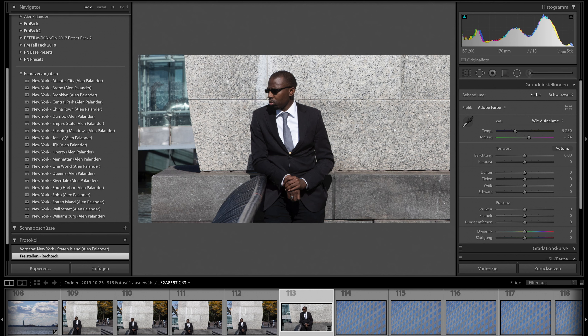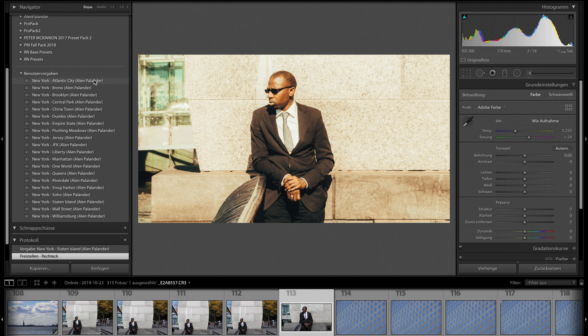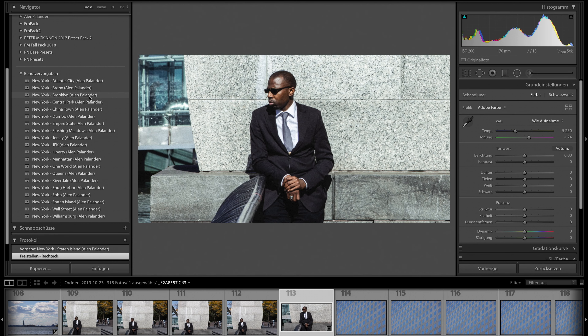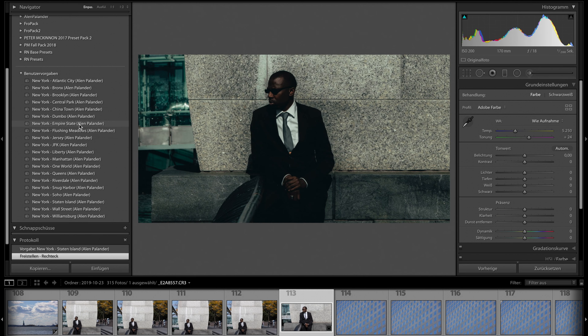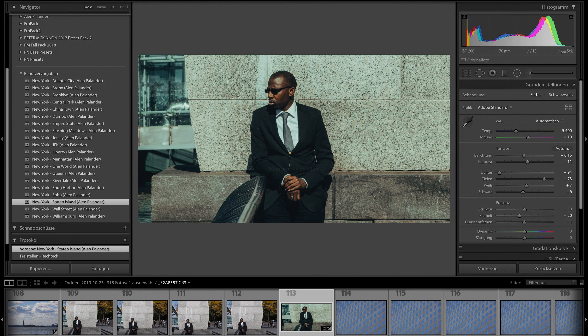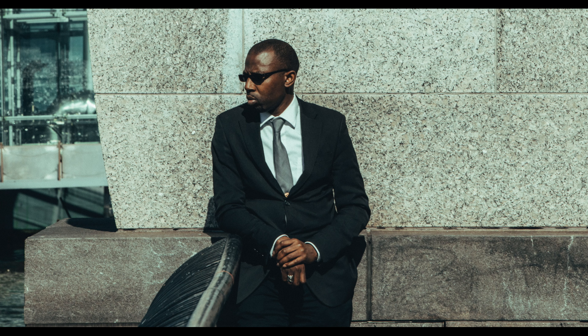Last but not least — I've shown mostly architecture pictures, but I also do street photography. This one was taken near the ferry from the World Trade Center. Let's check what Alan Perlander's presets can do here. Atlantic City, Bronx, Brooklyn, Central Park, Dumbo, Empire State — wow, that looks cool. I decide on Staten Island for this picture — that's cool, that's really cool. And again you can see how fast we can make our pictures more awesome.